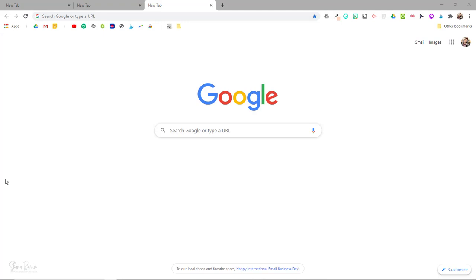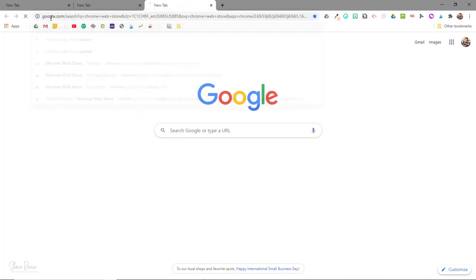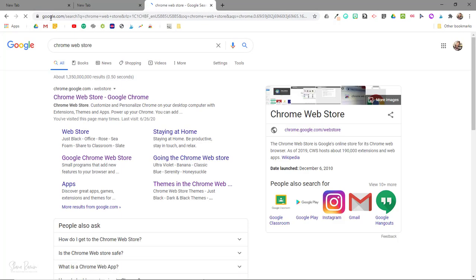Now the second way to customize your Google Chrome is to install a preset theme. You can find all of the preset themes in the Chrome Web Store. If you just Google Chrome Web Store you will find it.